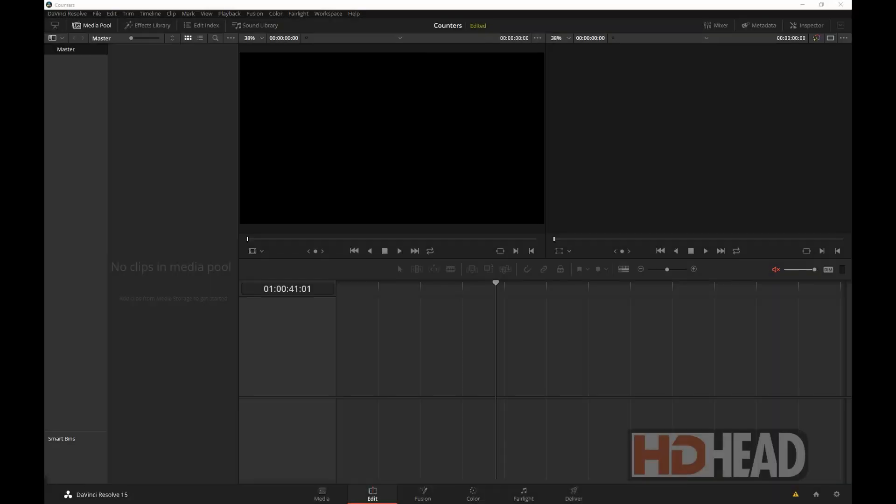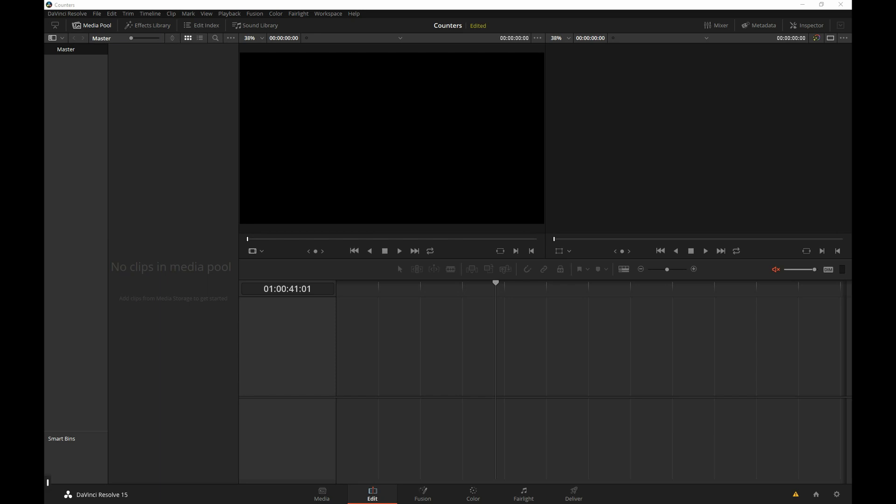Hi, this is Igor with HDHead.com. Every so often I need to create an on-screen counter, whether it's some sort of a countdown or an alarm clock or a timecode window or something like that.